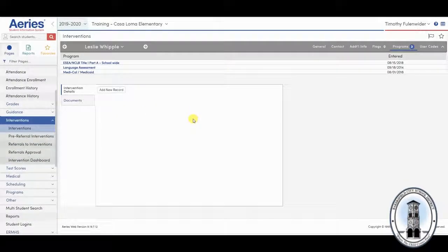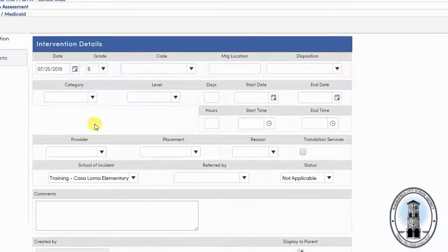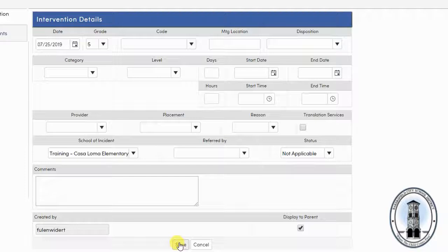If there has not been an intervention page entered for the student, select add new record. Then immediately select save.